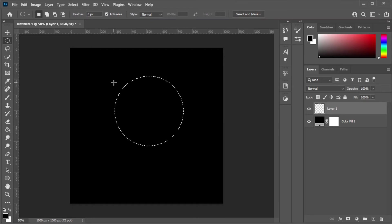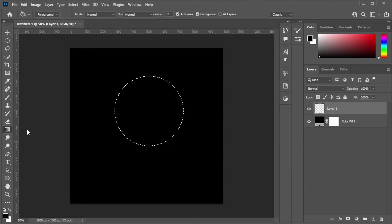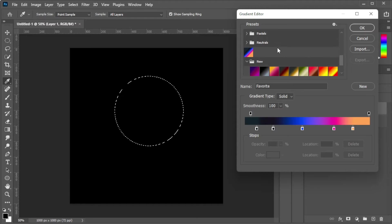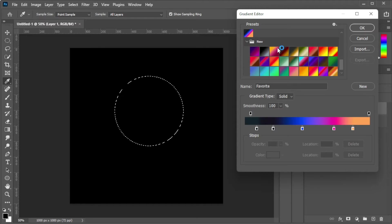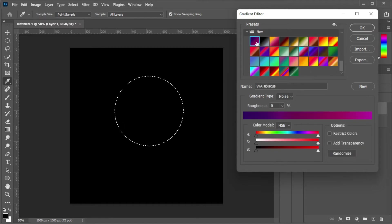Now, right-click on the Paint Bucket Tool and select the Gradient Tool. In the top panel, you can change the gradient colors as well as the gradient pattern.